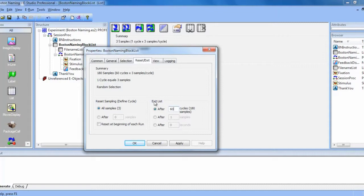You'll see that under reset sampling, it is still on three samples, meaning that in each cycle there will be an audio, text, and graphic stimulus presented.